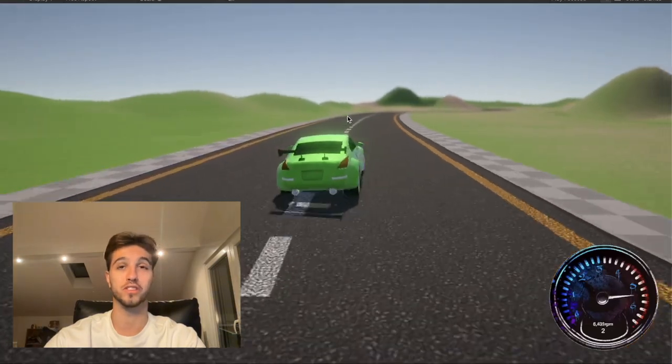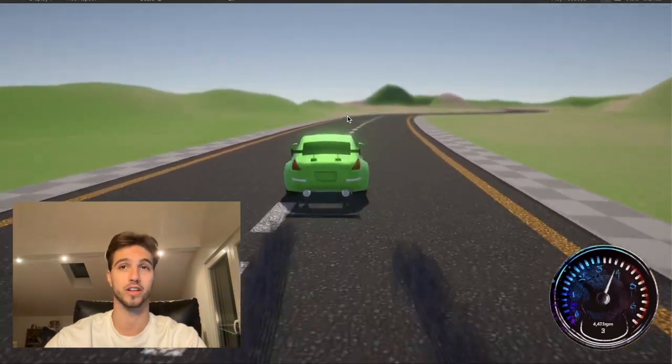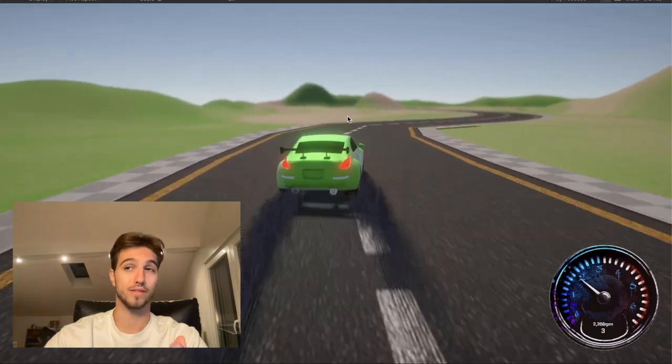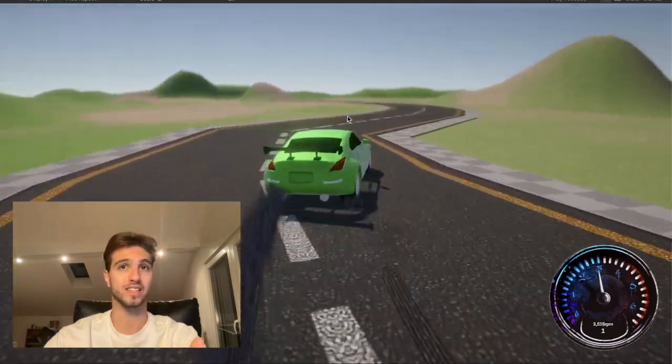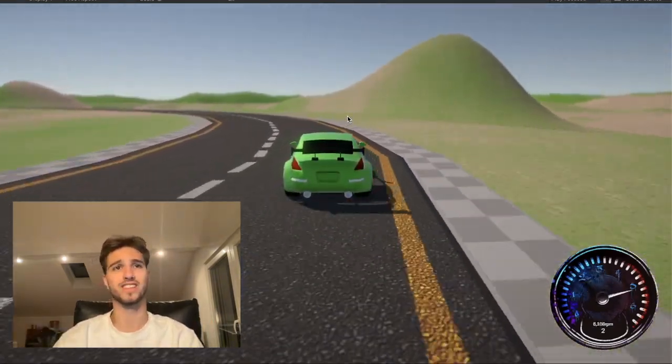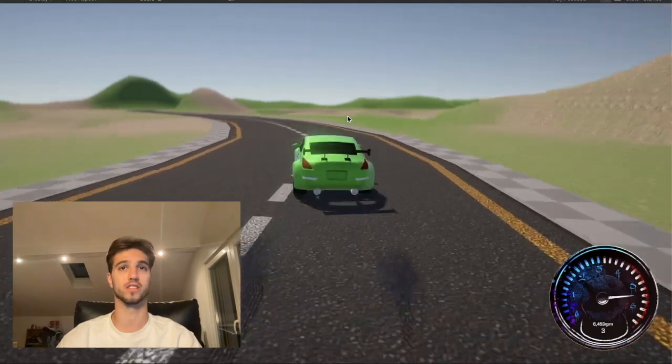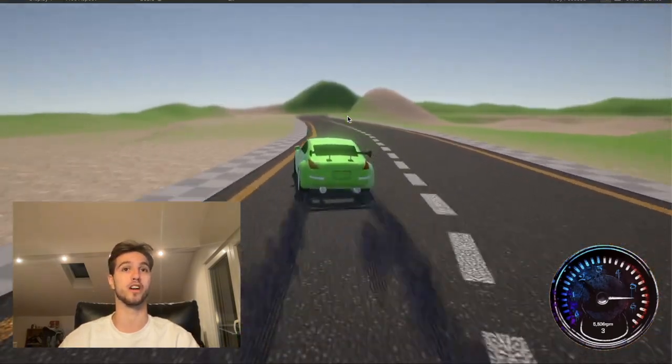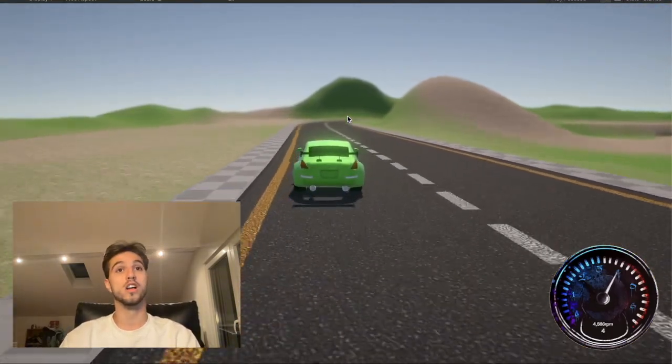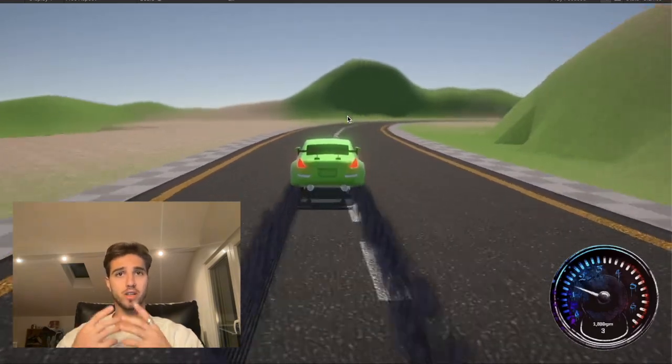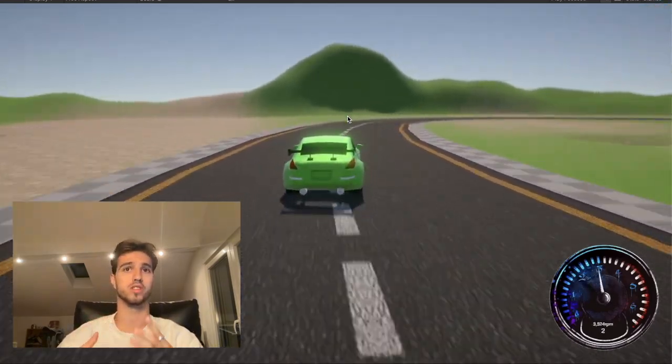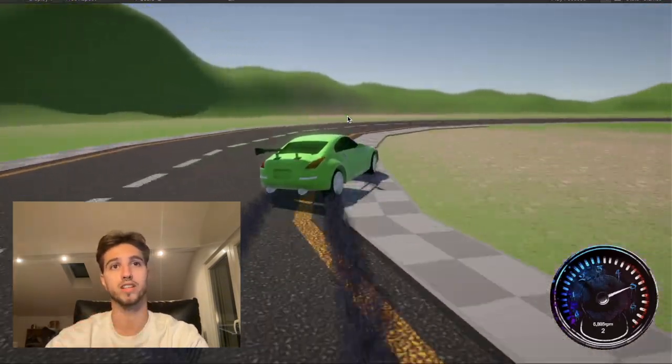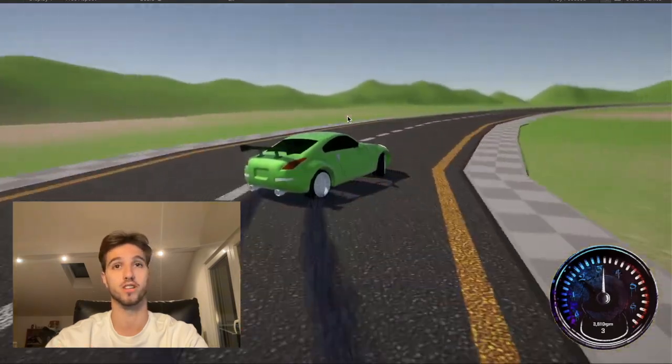Hello and welcome to this Unity tutorial on creating a tire trail system. If you've ever played a racing game or watched a movie with intense car chases, you might have noticed the trails left behind by the tires as they skid on the road.